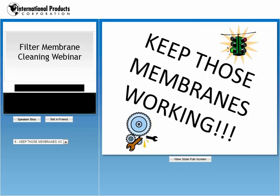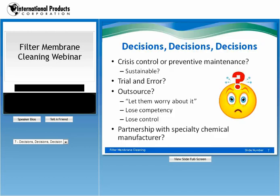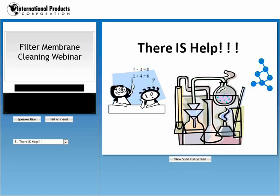We have some solutions to keep those membranes working. You do have choices: crisis control or preventive maintenance. But is crisis control really sustainable? There's trial and error. You can also outsource and let another company worry about the problem. You can also partner with a specialty chemical manufacturer to put together a formula conducive to cleaning your membranes. But there is help — I'll turn the presentation over to our VP of Research, Tom McGuckin.